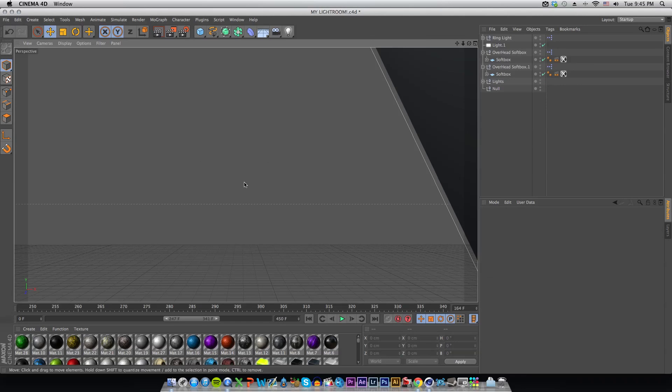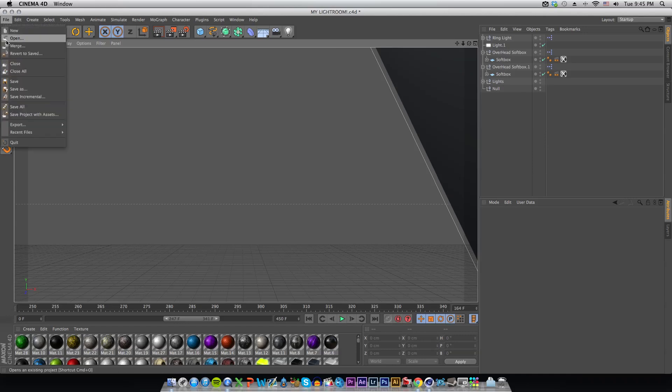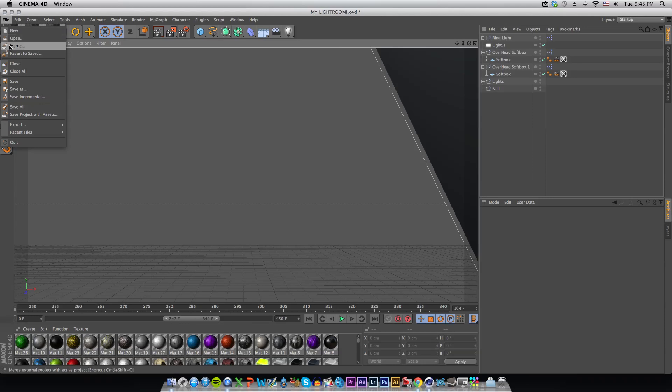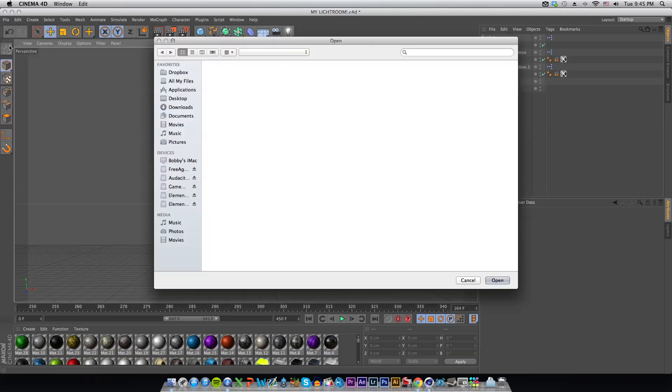Once you have a light room open or you don't even have to have one at all, what you want to do is go to File > Open if you don't have a light room open, or File > Merge if you have one open. Obviously I'm going to go to Merge.